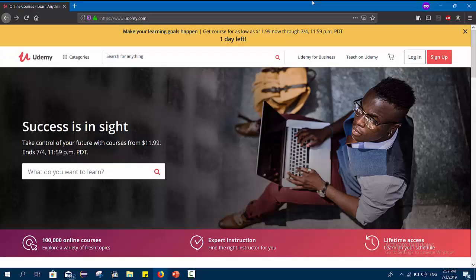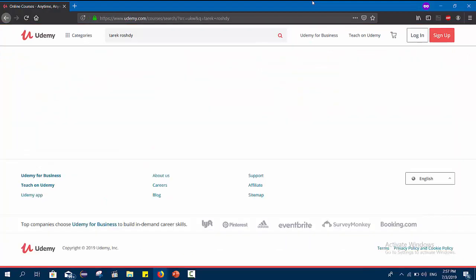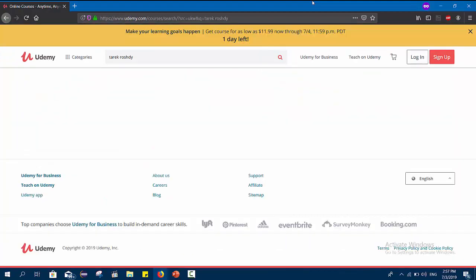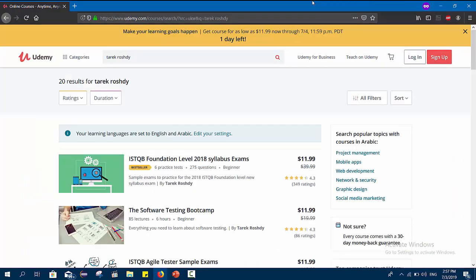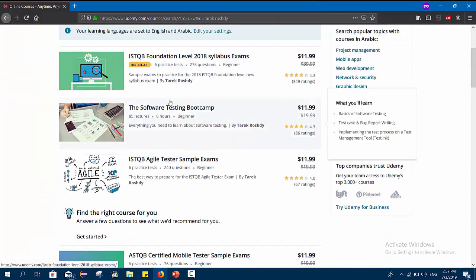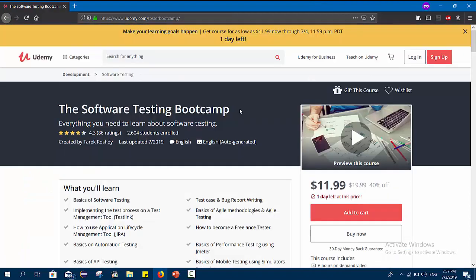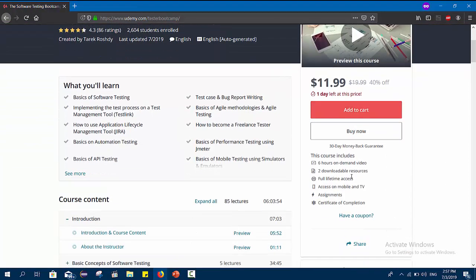If you want to access the course, I will leave the link to the course in the description with a special discount that will make you purchase the course for only $10. Thank you and see you later.